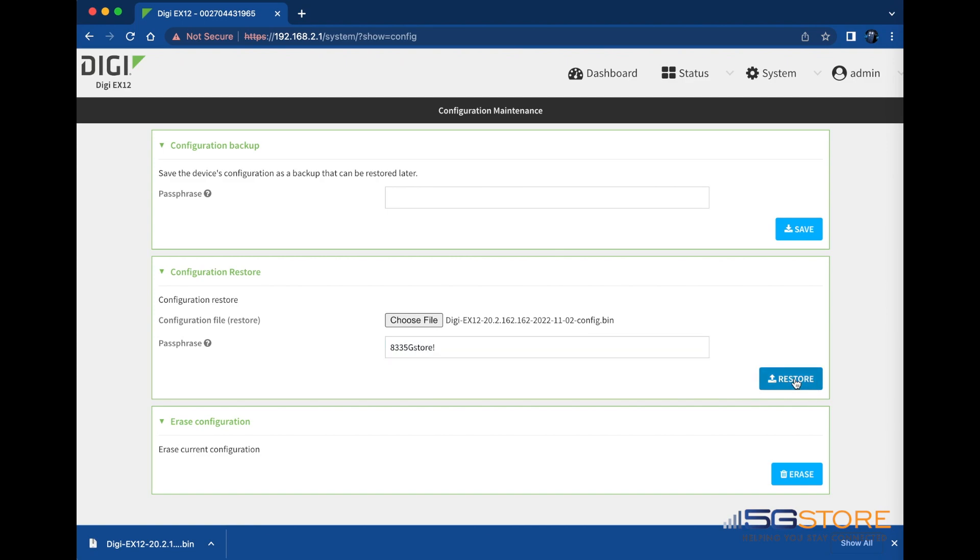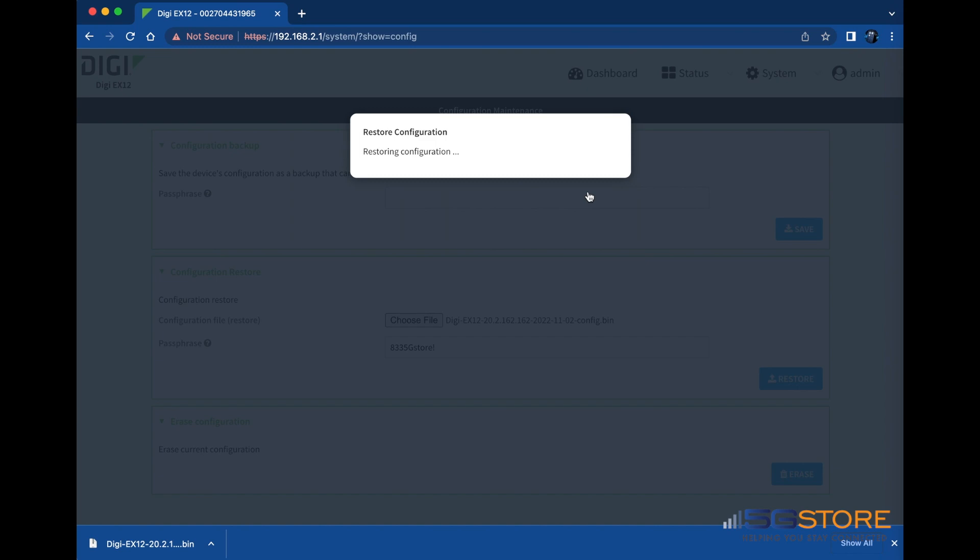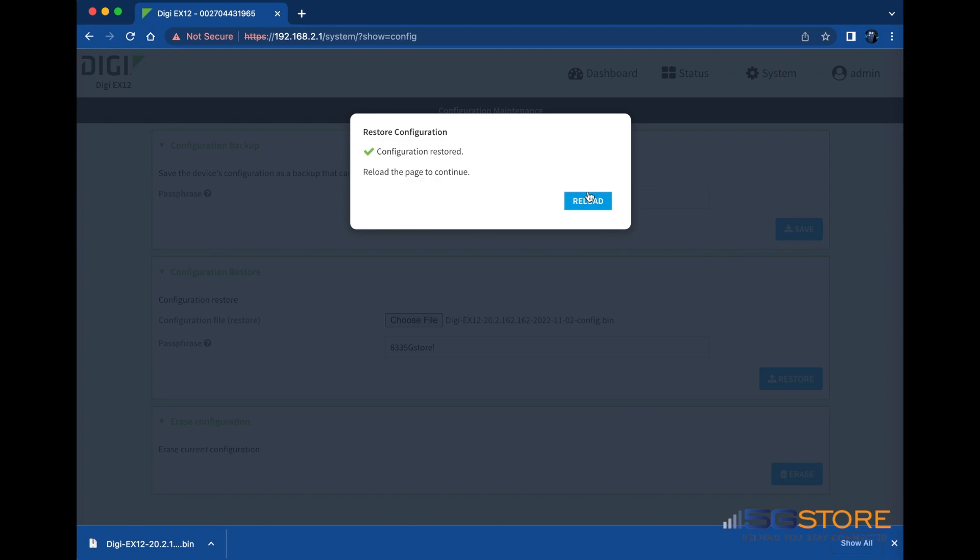Click Restore when done and confirm the action to proceed. Just like before, the router will reboot, this time to apply your saved configuration. After the configuration is restored, an alert will appear prompting you to reload the page and log back in.